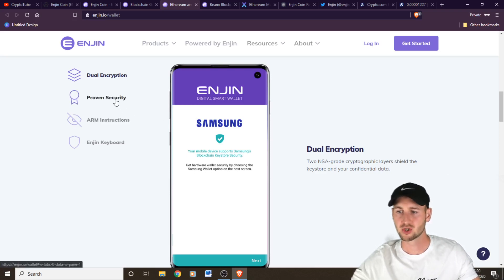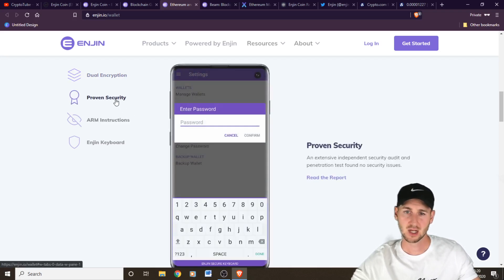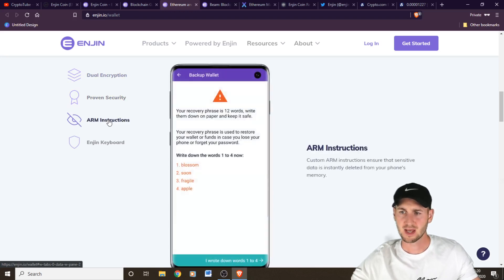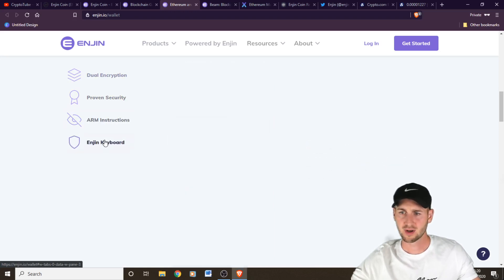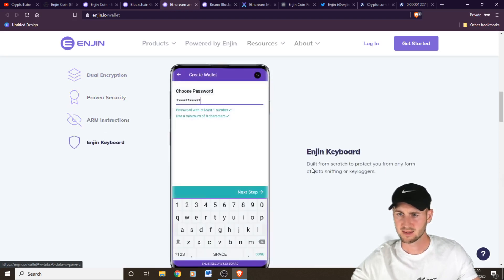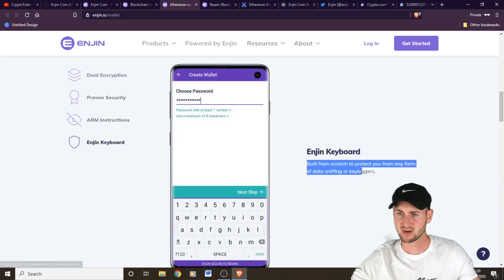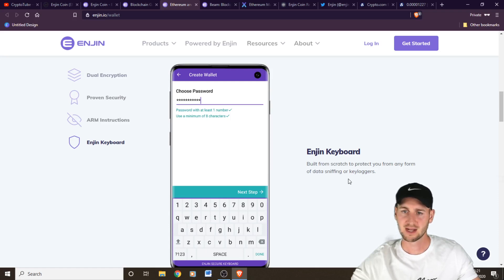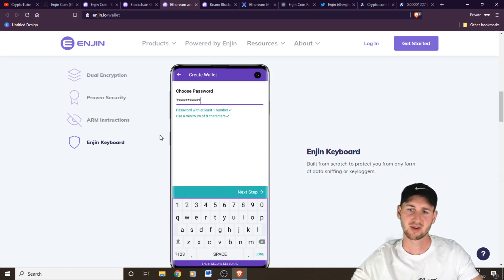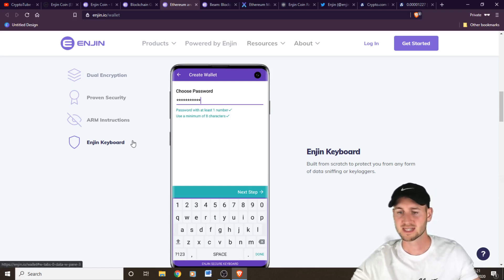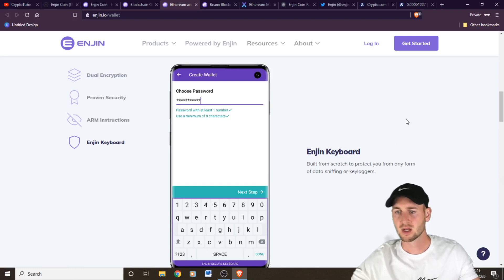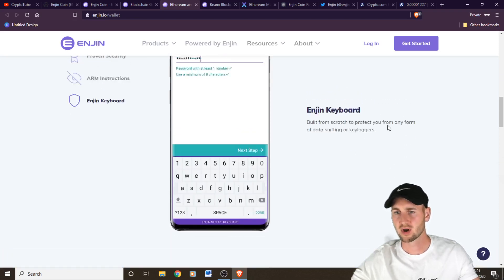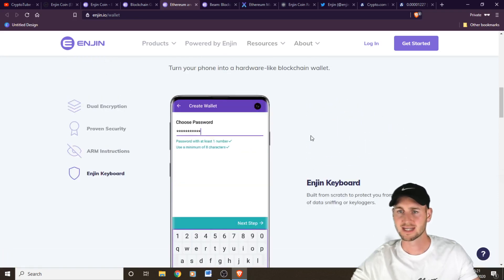Also, there is dual encryption, NSA grade cryptographic layers, proven security. And one of the things someone brought up recently was key logging. And they've actually built a protection for key logging as well. So your passphrases remain safe. So this is downloadable via Google and Android, they've got over half a million downloads already.